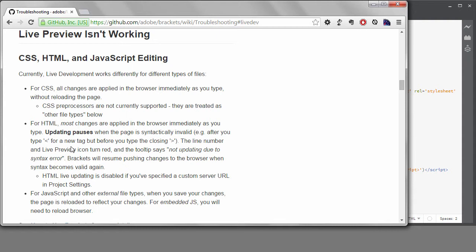On occasion, I do find that Live Preview stops working and there isn't a logical explanation for why. I find that if I simply turn the Live Preview off and then back on, it works again.